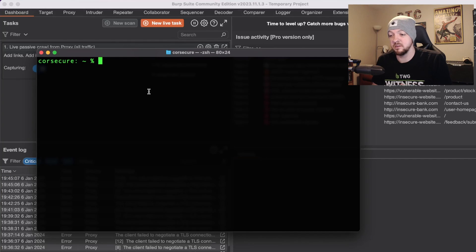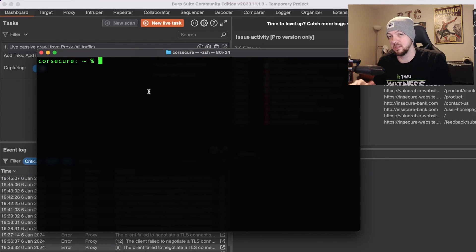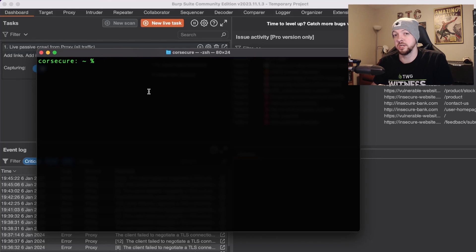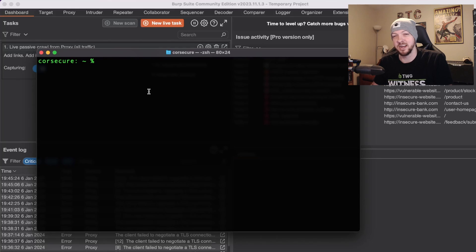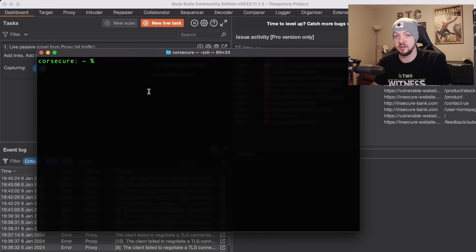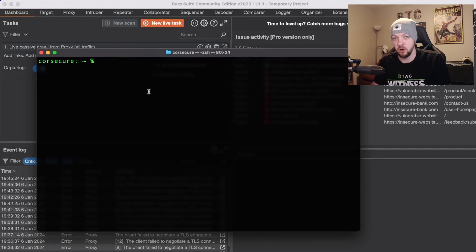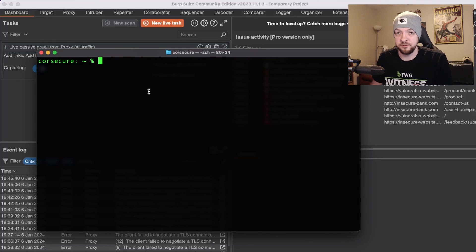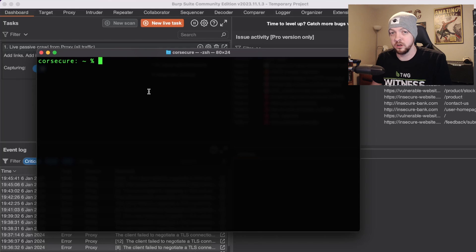To bypass this I'm going to show you how to do it using Objection, which is a tool I've used for Android apps in the past but Objection works on top of Frida. It's kind of like a wrapper with some different scripts and different automation things that it does with Frida, but Frida is sort of like the underlying thing that does all the work for Objection.